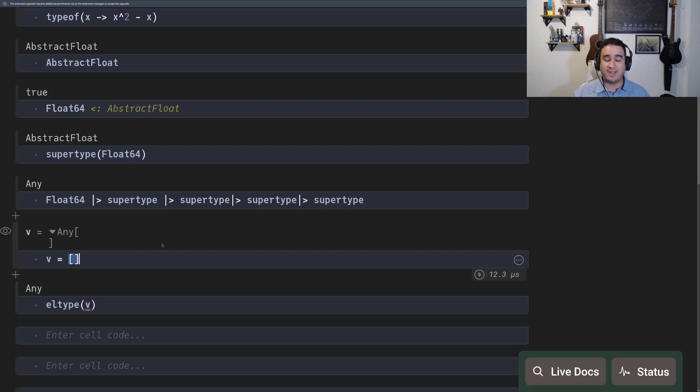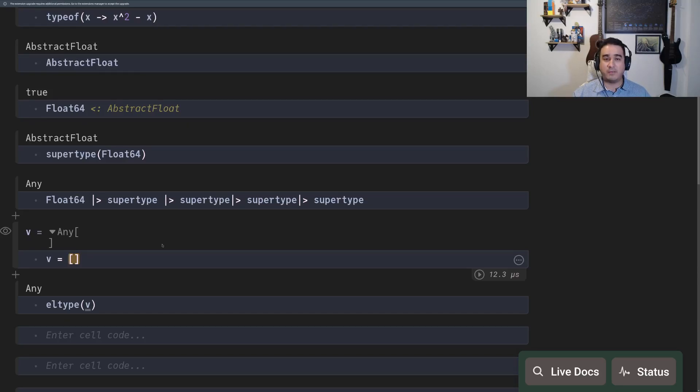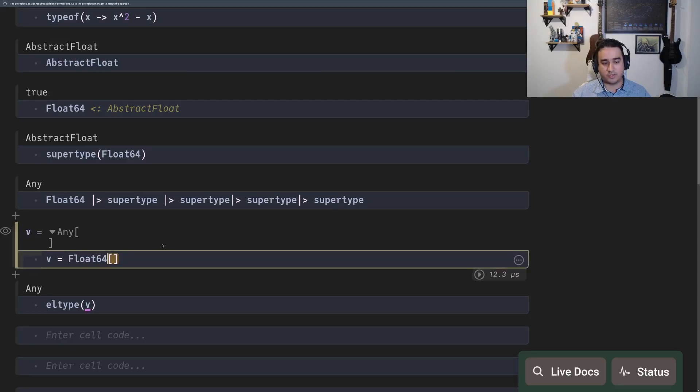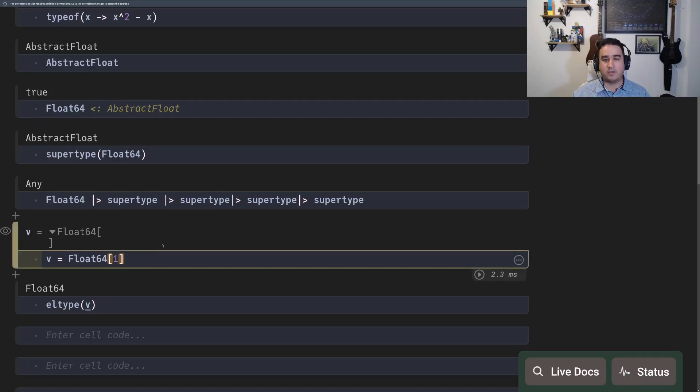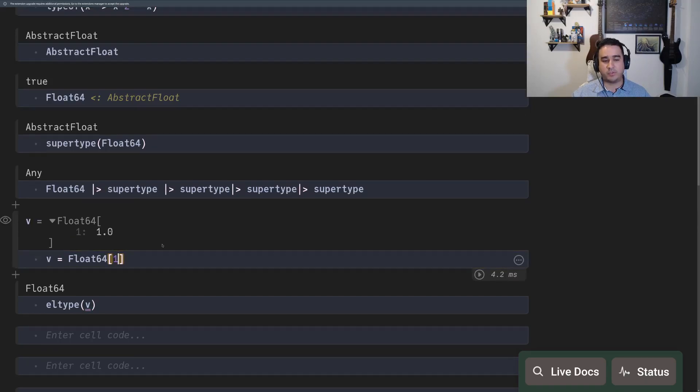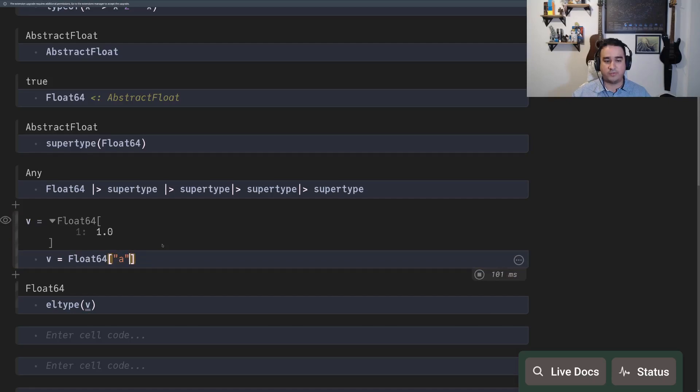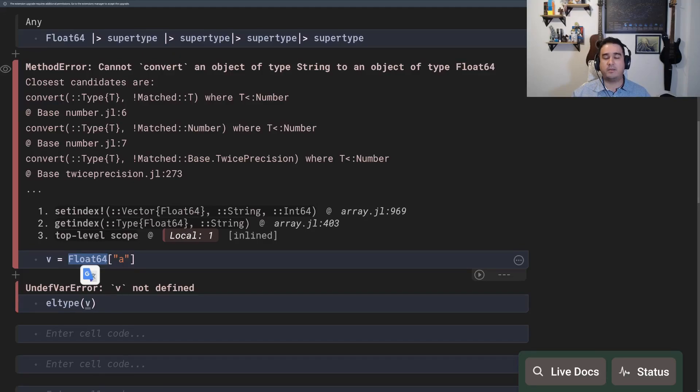This is usually not what you want to do. To create an array with a specific type, you can just prefix with the type that you want to give it. So like float64. And now this is an array of float64. Even if you just put a single element, which is an integer, it's going to be converted to a float64. If you try to give it something that cannot be converted to a float64, you're going to have an error because it's forcibly asking the numbers inside to be converted to float64.